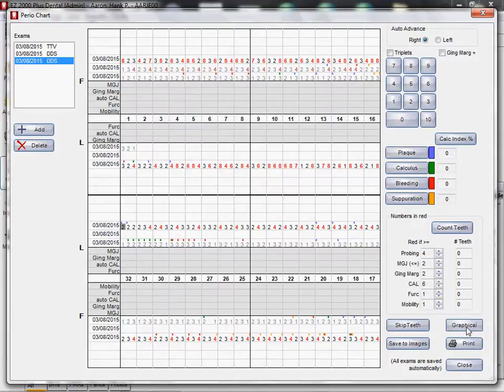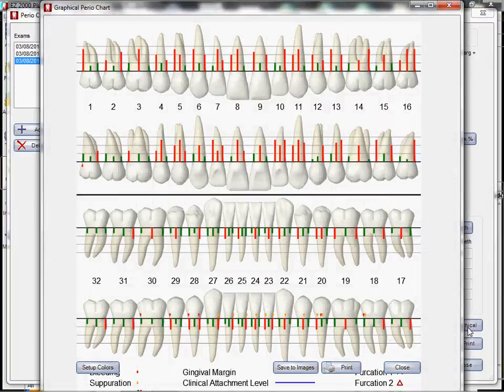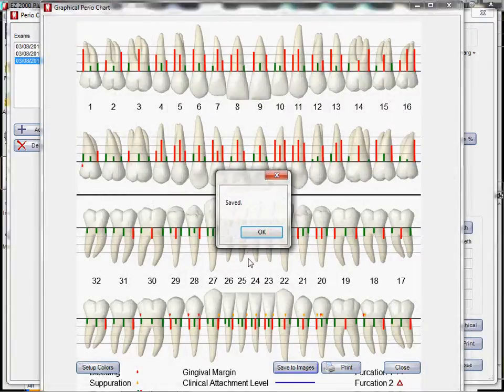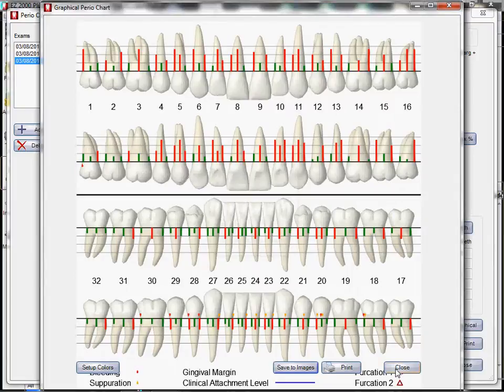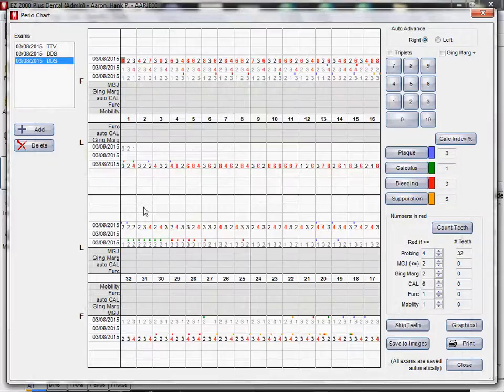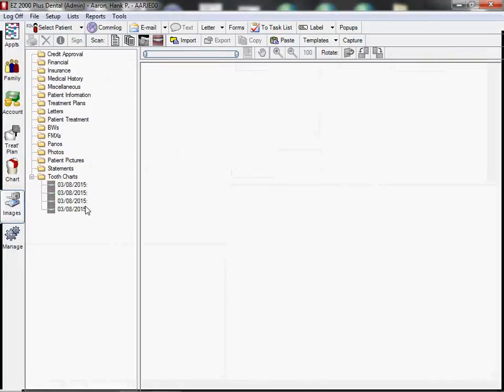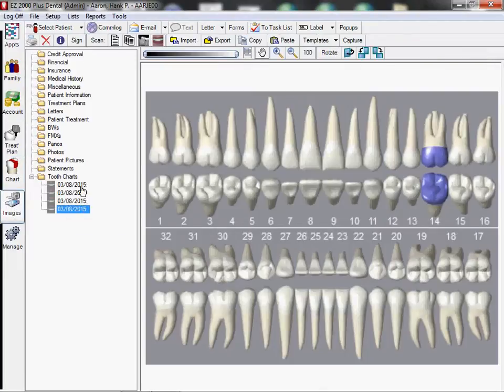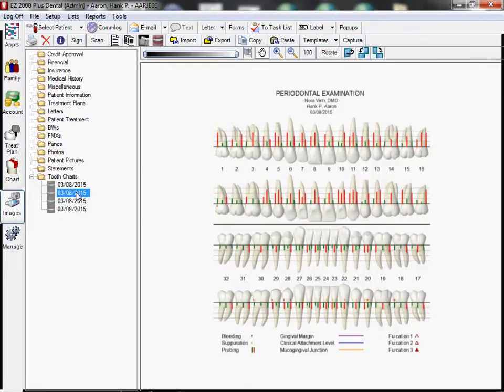And then we say graphical. And look at that. We can save that to the images as well. And then of course, we can print it and if we close it and we close this, we can click the images and see our latest perio chart.